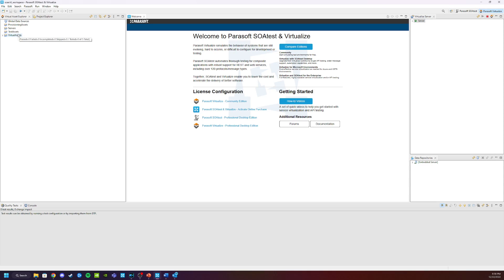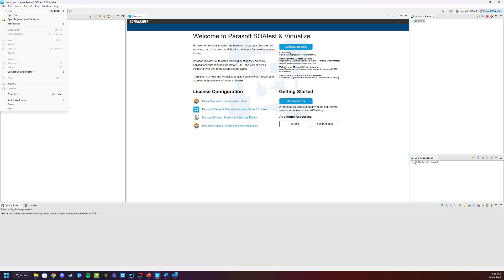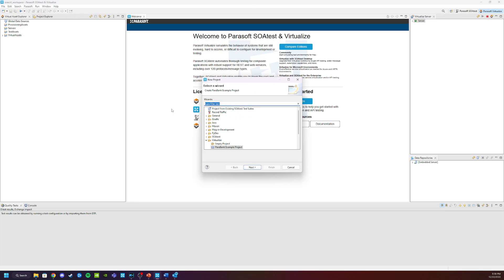Now to get this started, we need to launch its project. From inside Virtualize Free Edition, in the upper left-hand corner, we're going to click on File, click on New, and open Project.